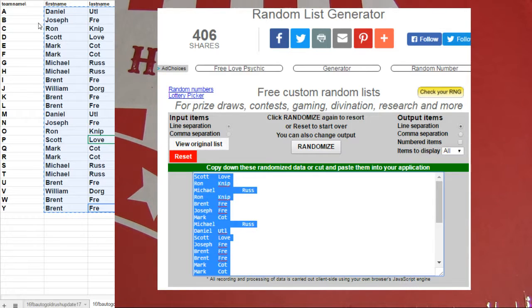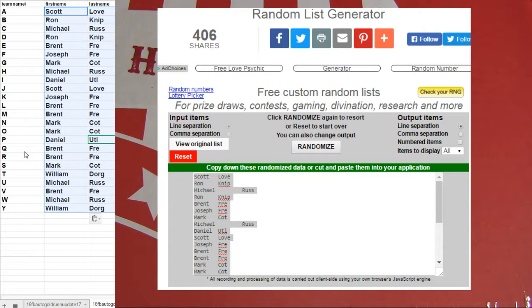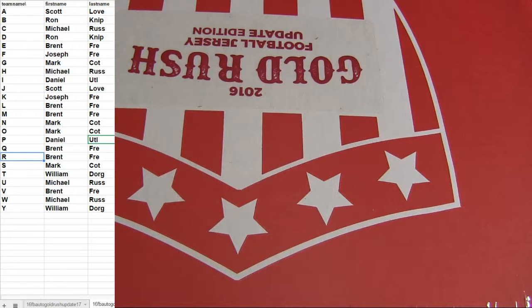Grab the list. Boom, there we go. Alright.